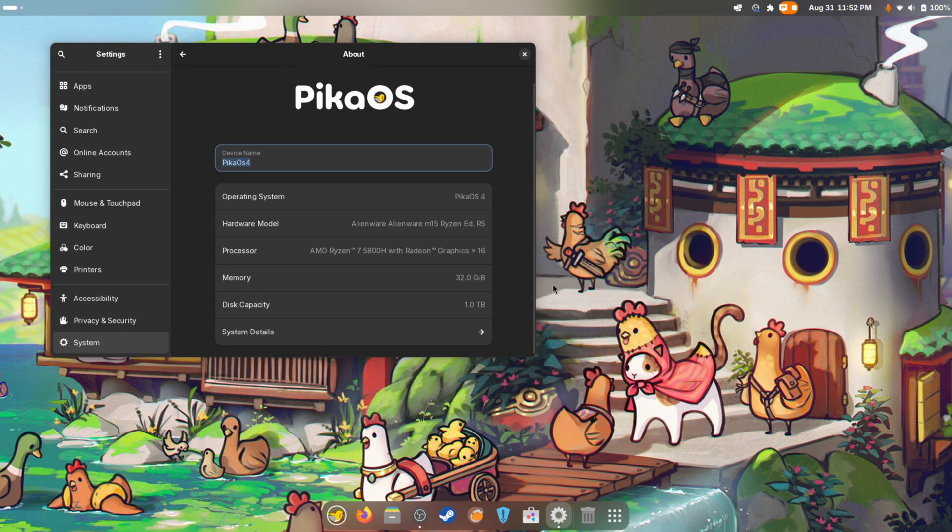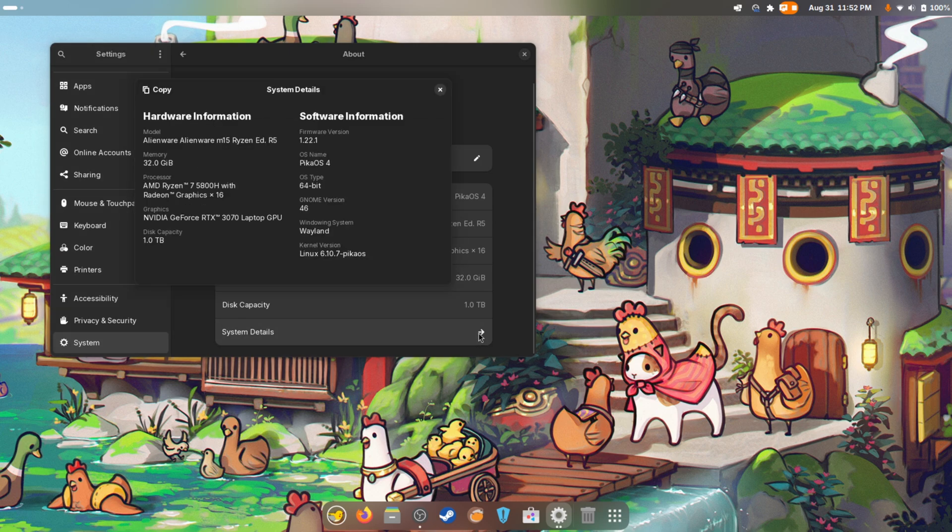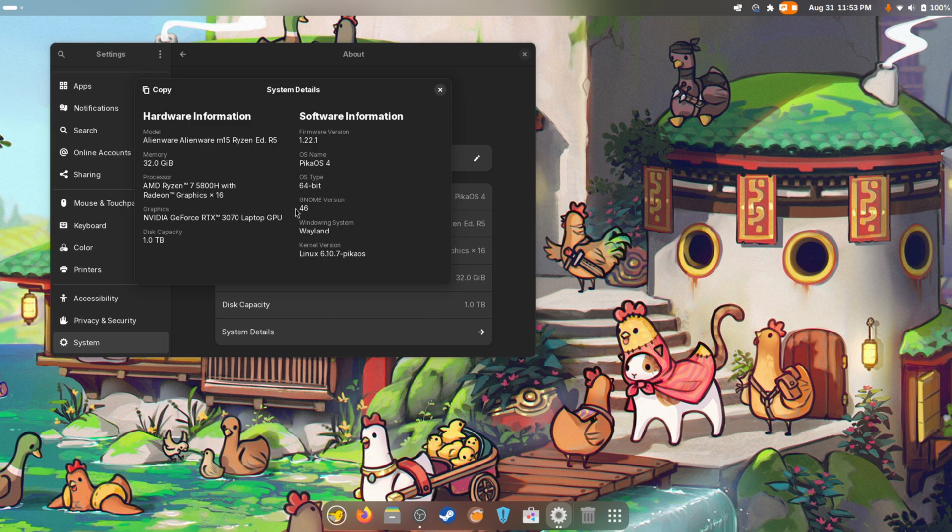This is up to date with Arch, which is ridiculously cool. We're using my 3070 laptop GPU here, and as you can see I am currently on the 6.10.7 kernel. I want to be on the 6.11 kernel, I'll do that later.